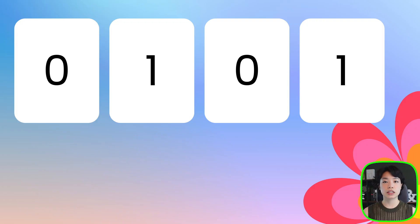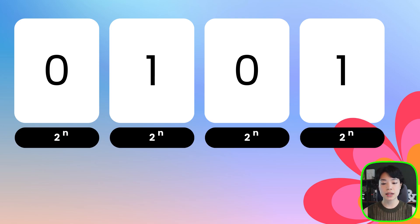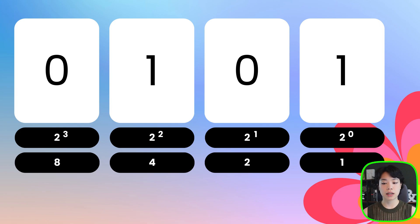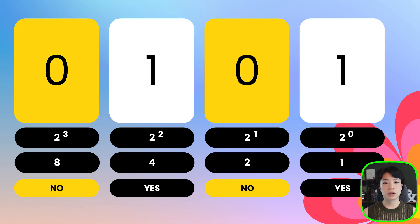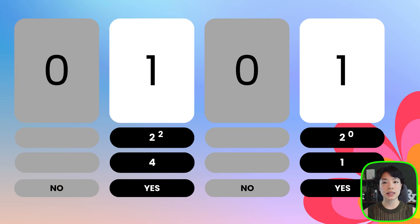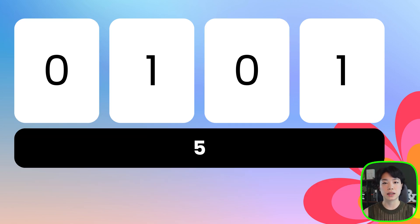How we read a binary number is actually quite simple. Take this example: 0, 1, 0, 1 — a four-digit binary number. Each digit represents 2 to the power of n, where n is the placement of the number, starting from 0 on the far right and increasing by 1 going left. A binary number tells us whether we use that value or not: 1 means yes, 0 means no. So for 0101, we're using the digits in the 0th and 2nd positions, giving us 0 + 4 + 0 + 1 = 5 in base 10.